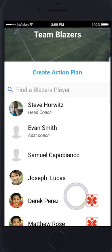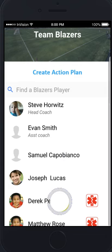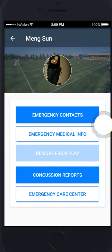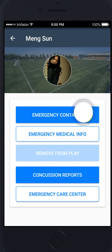You can click on the profile to see more information about each player. When you tap on the profile of the player, you will come to a screen that gives you emergency contacts, emergency medical information, the ability to remove the player from play, any prior concussion reports, and the emergency care center.